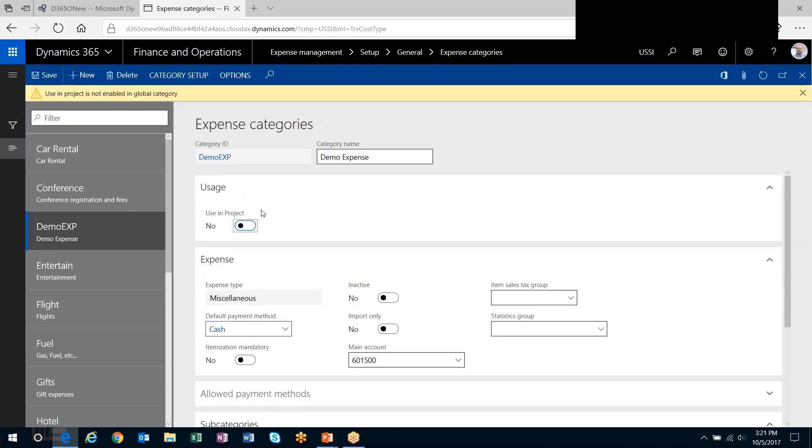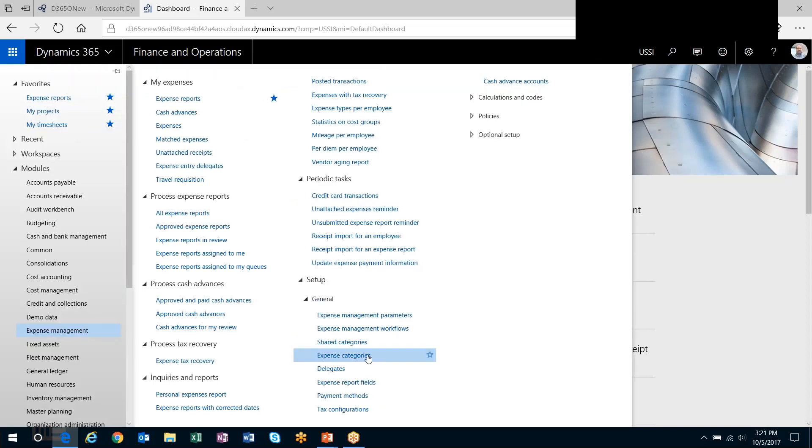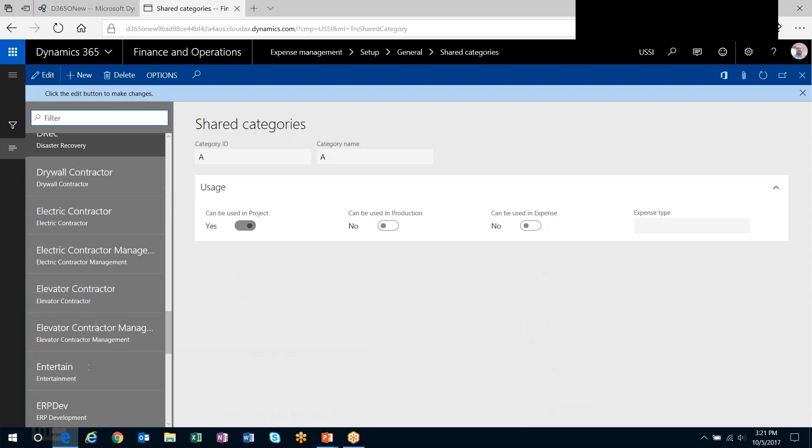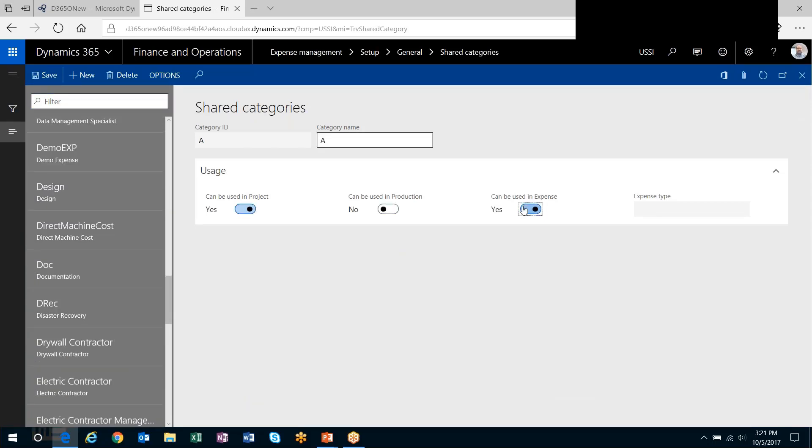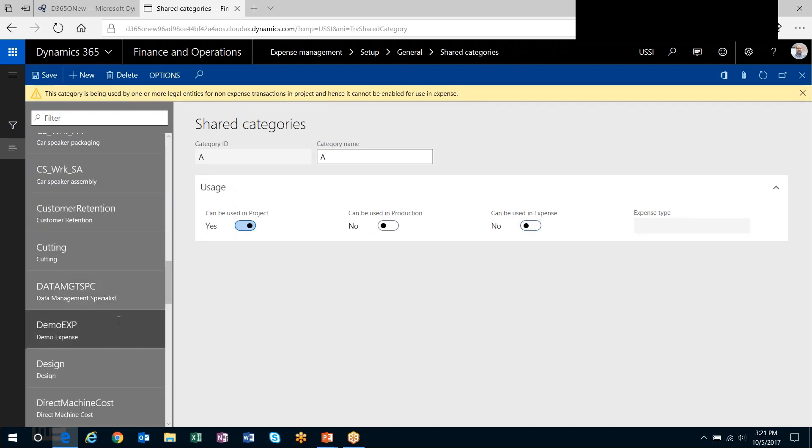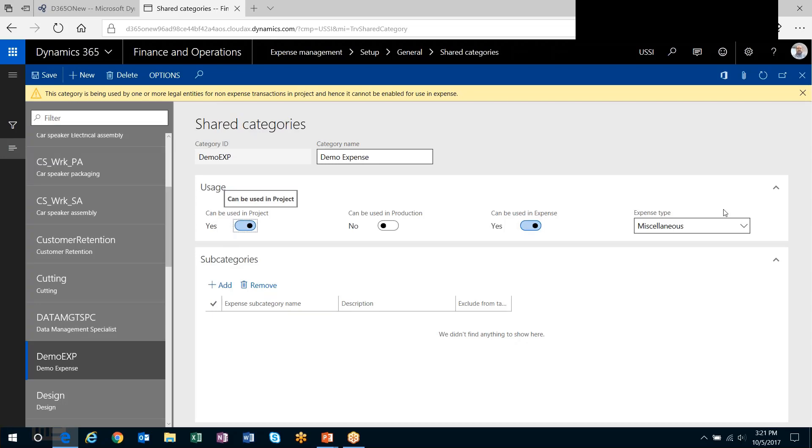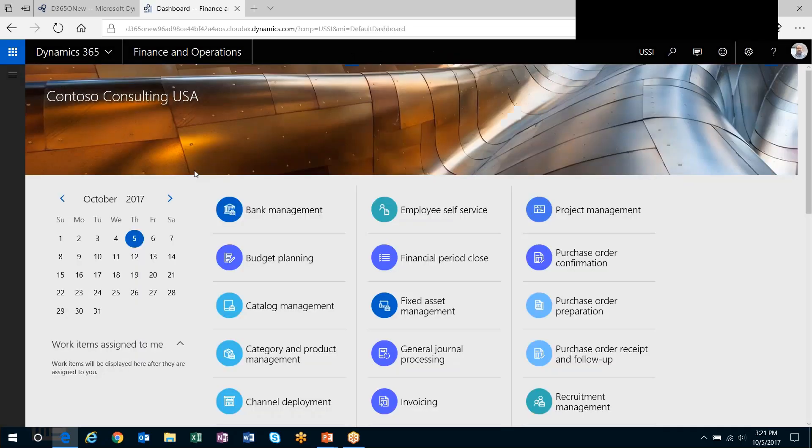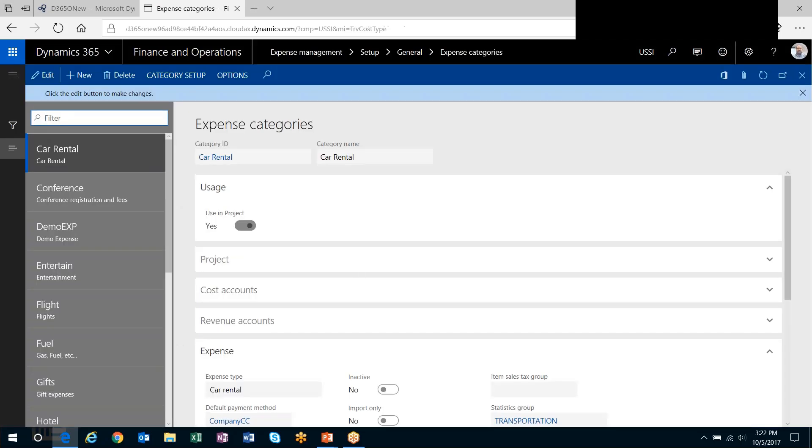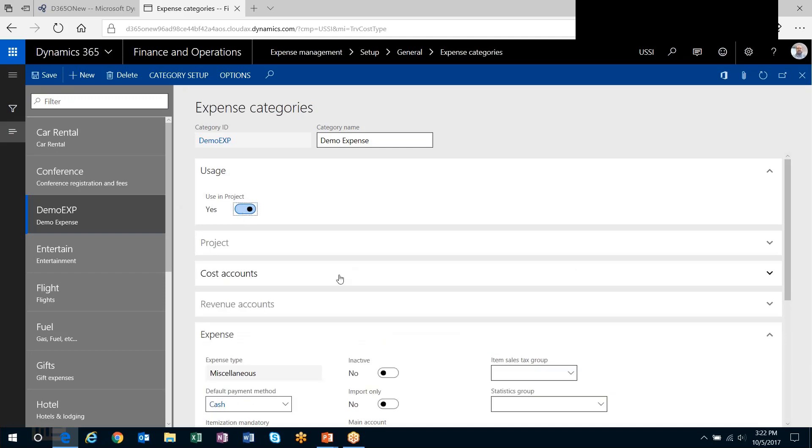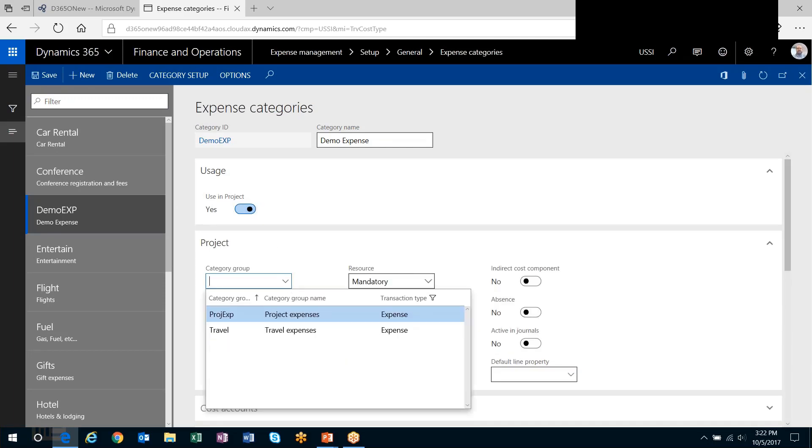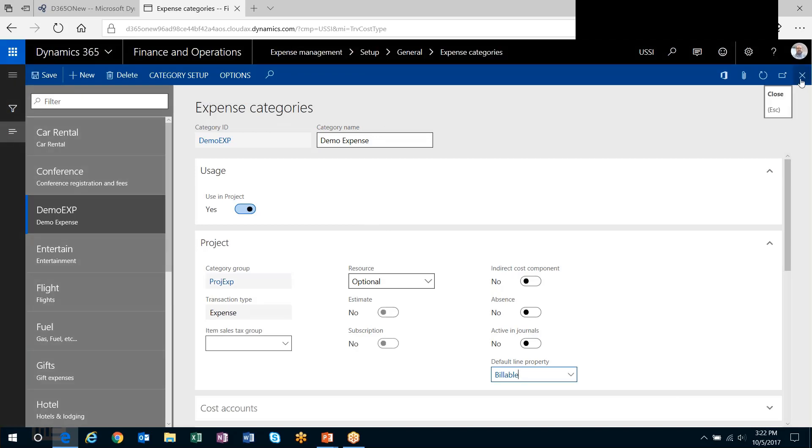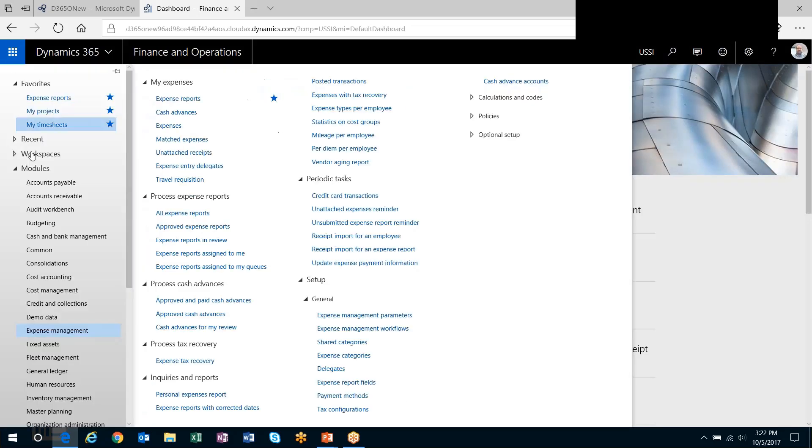And then secondarily, let's head back out to our expense category and enable this in the project module. So I've got to enable it in the shared category first. Back down to my demo. So my demo expense category can now be used in project as well as expense. Now under expense categories, I can turn this one to yes. And now this project FastTab appears and is enabled. So I can choose the category group that it posts to and I can say it's got a default line property of billable, providing some additional information for that project category, so how it will interact with the projects.